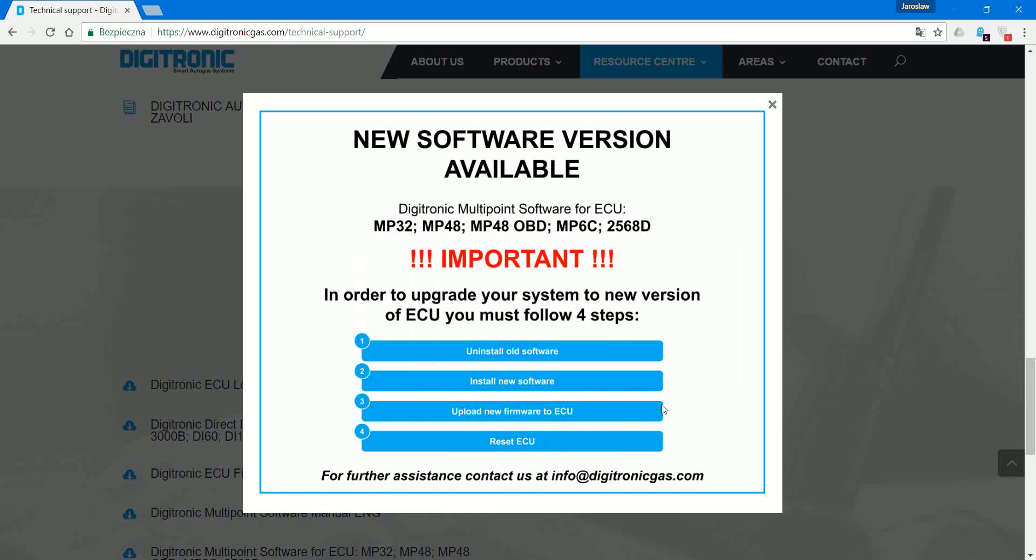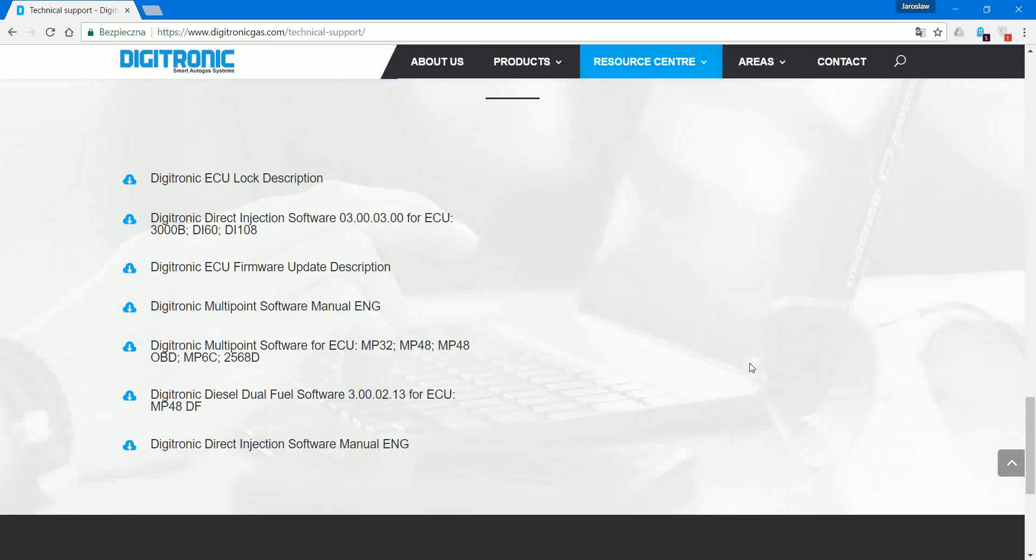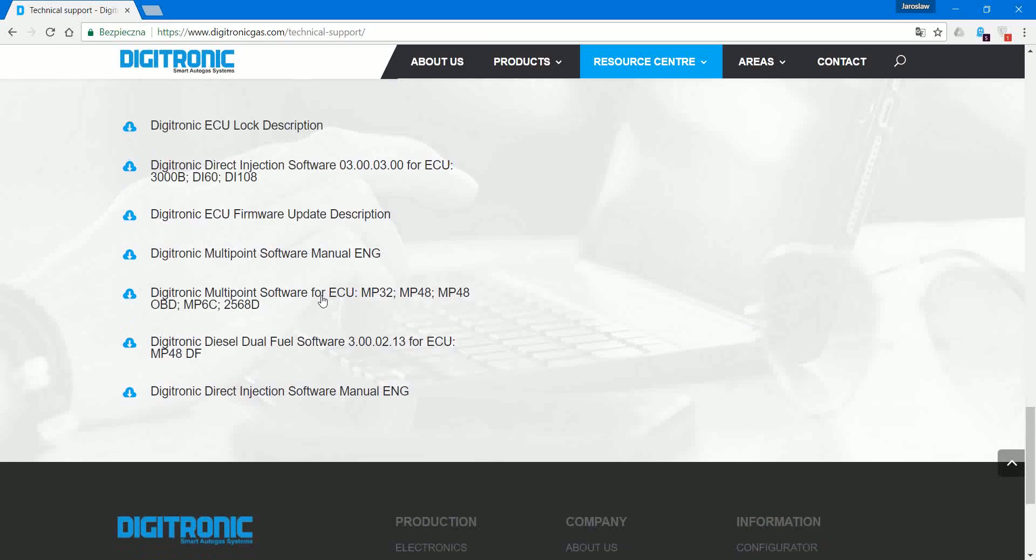But let's do this later. I'm going to download the software first, so this is the Digitronic multipoint software that we need. I'm going to download it and put it on my desktop.